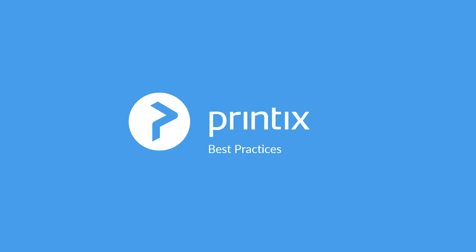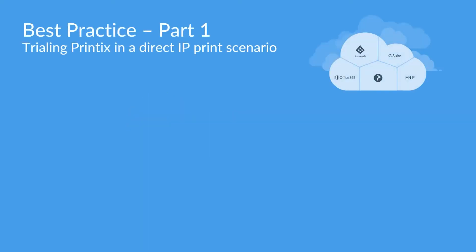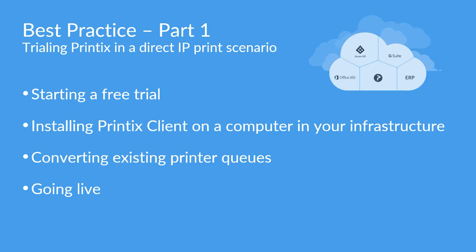Hello and welcome to part 1 of this Printix best practices series. Today we'll be discussing how we can trial Printix in a direct IP print scenario.